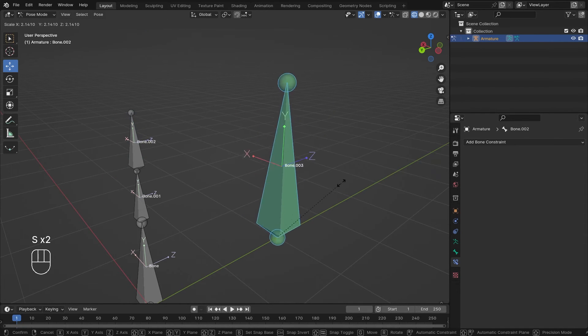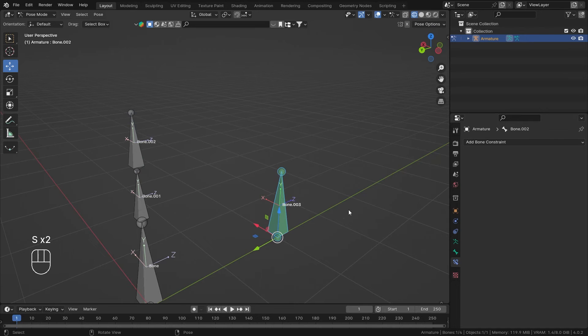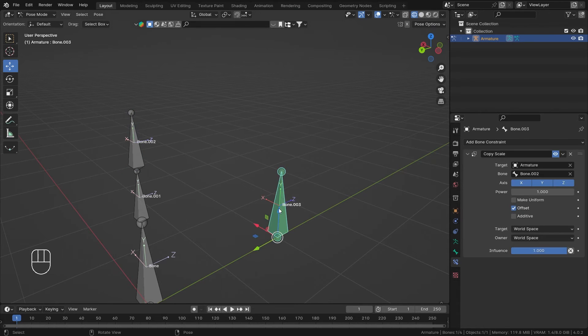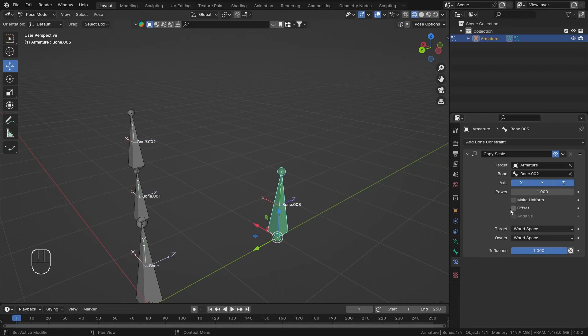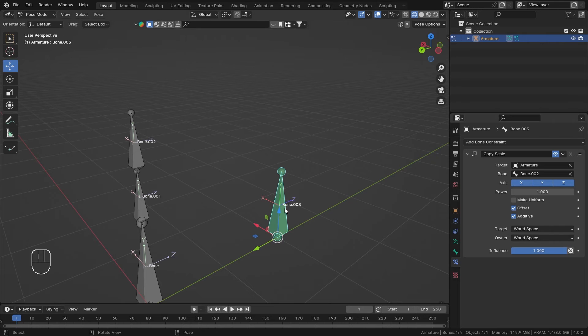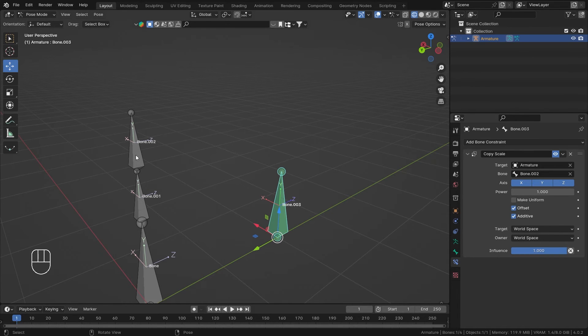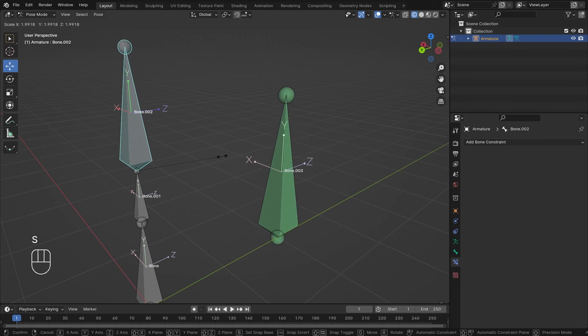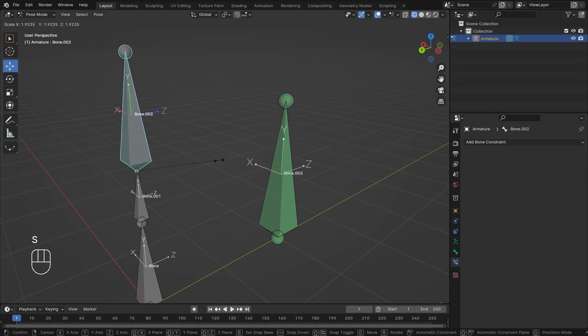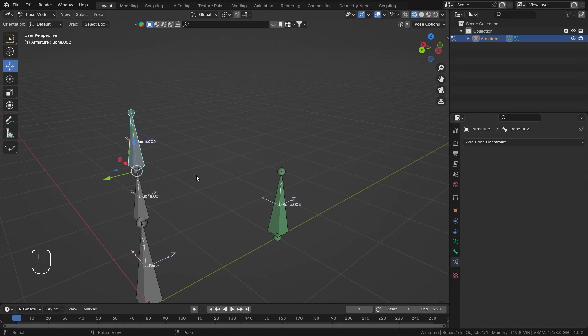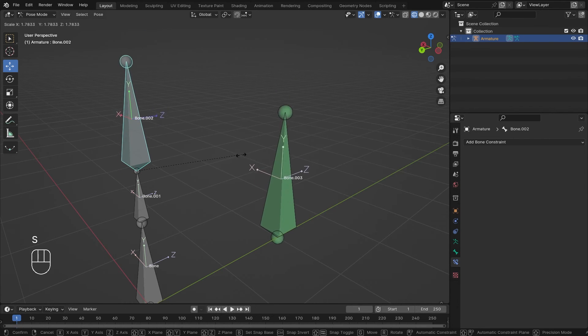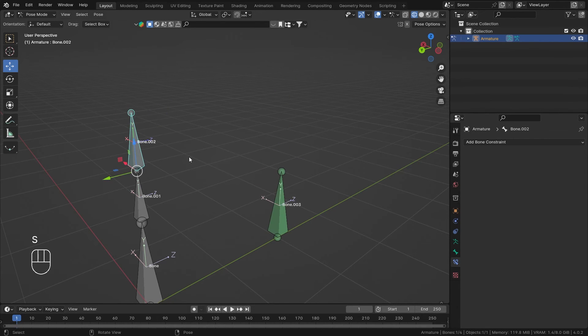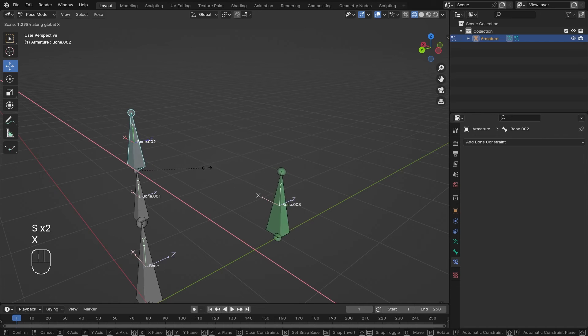There's another option in the constraint which is Additive, which is only available when you enable the offset. I think what it does is instead of using power, it adds on the offset. I didn't see much difference, but there is the additive setting.